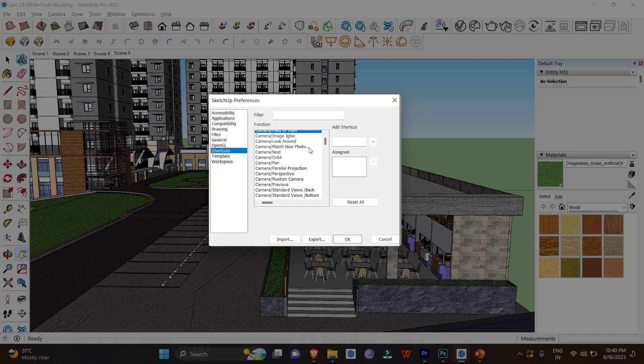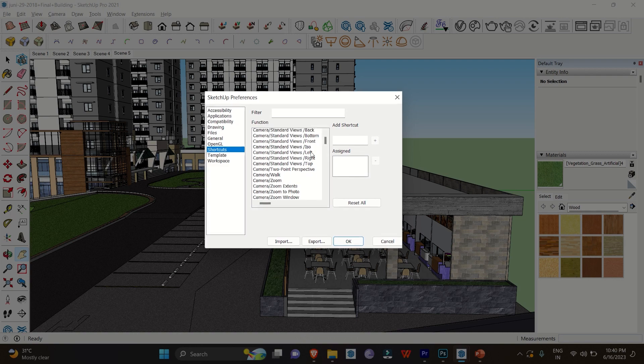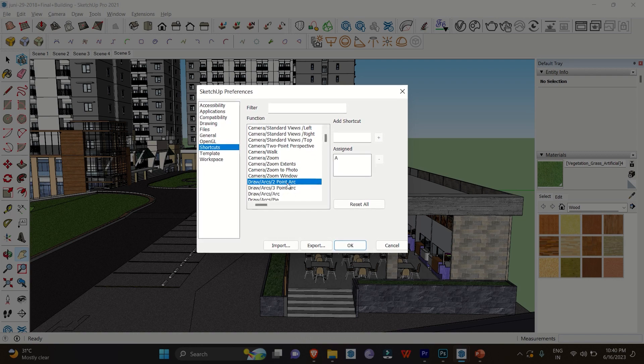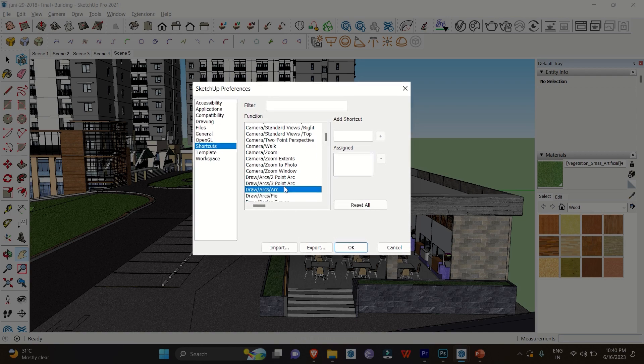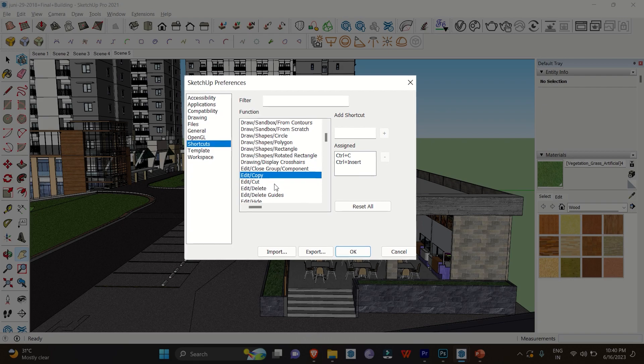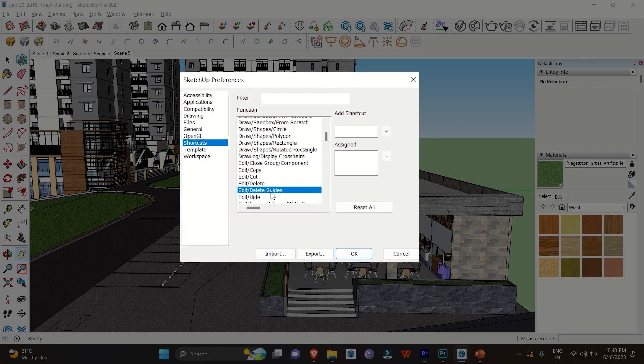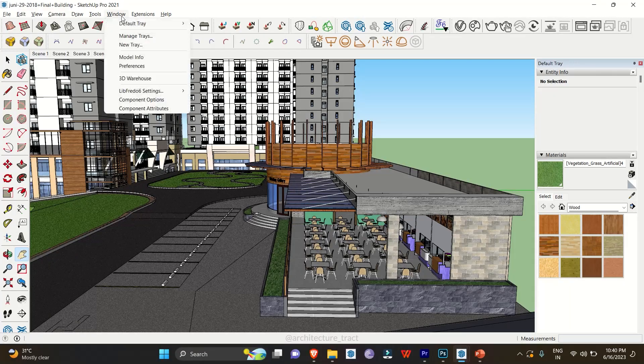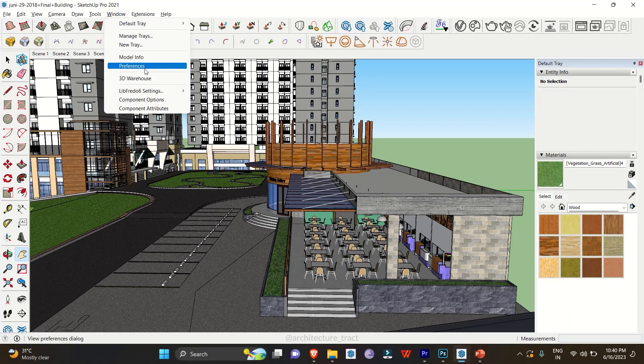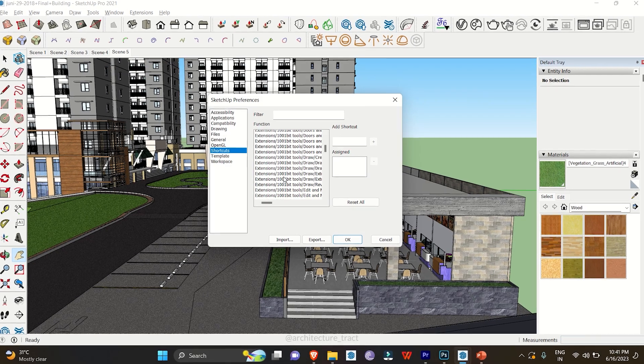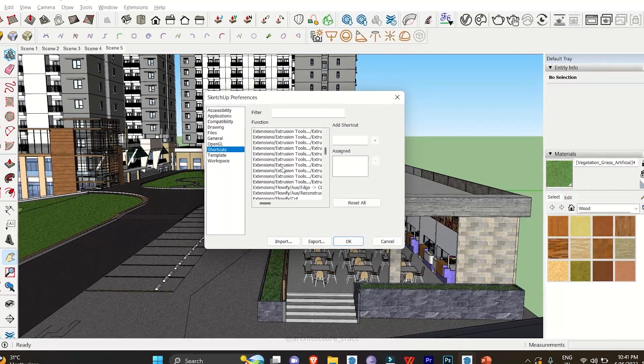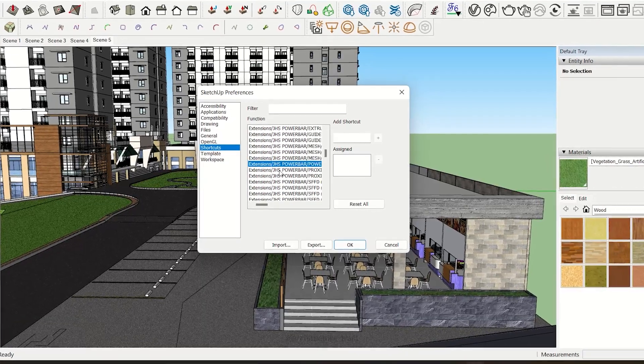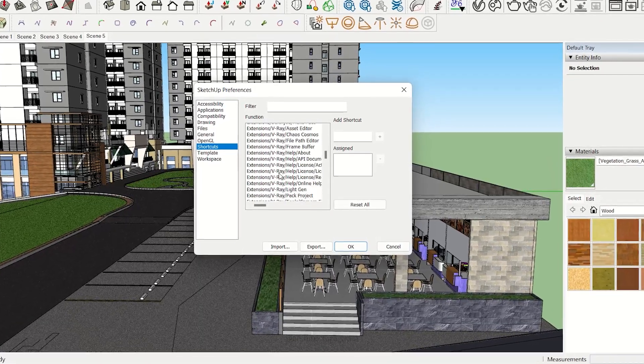Customizing Shortcuts: Did you know that you can customize shortcuts in SketchUp? This feature allows you to assign specific commands to the keys that work best for you. To access this, simply go to the preference menu, select Shortcuts, and customize to your heart's content. Tailoring shortcuts to match your personal workflow can make a world of difference.